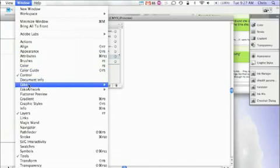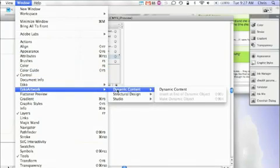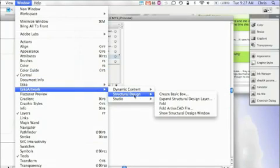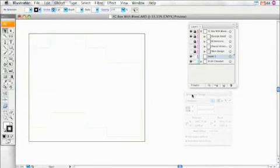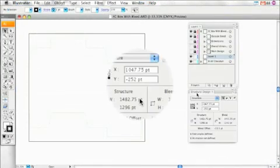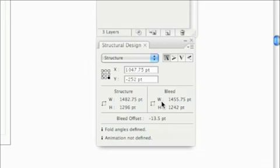After opening or placing the file in Illustrator, show your structural design window. The design window will show you the width and height of the structure and the width and height of the bleed.